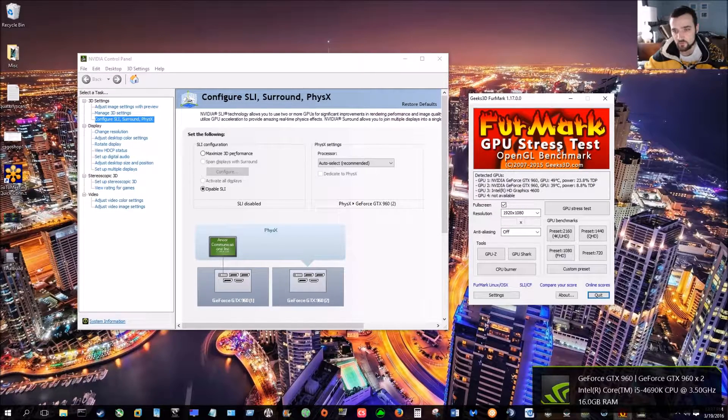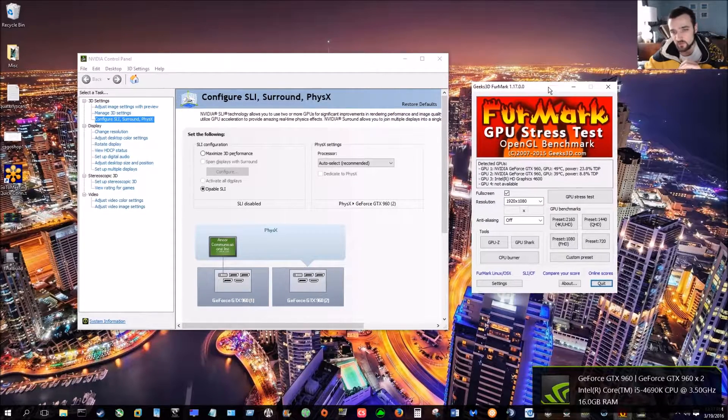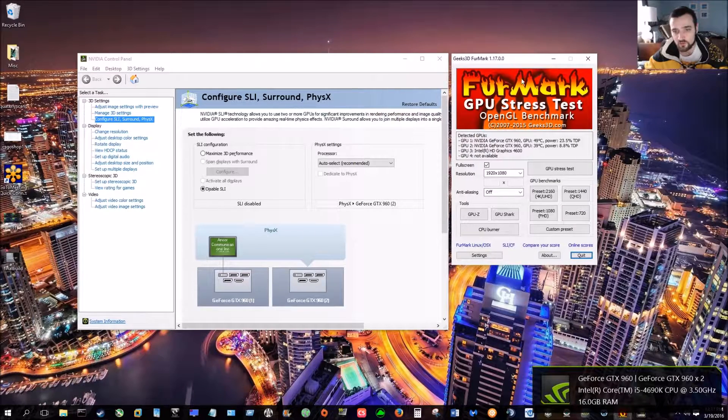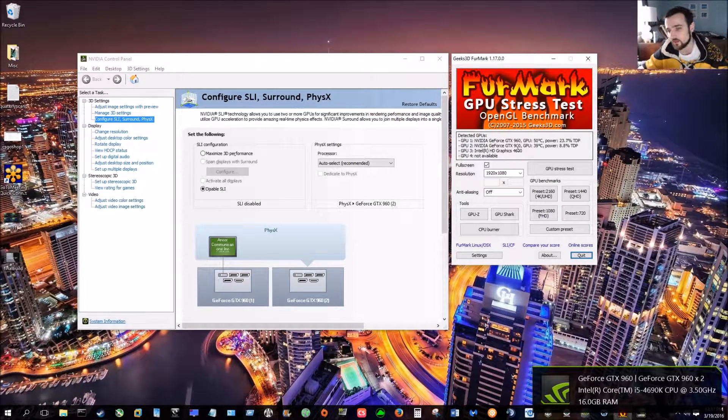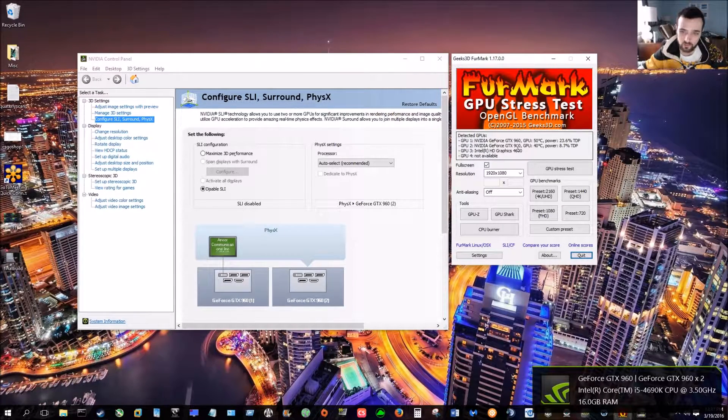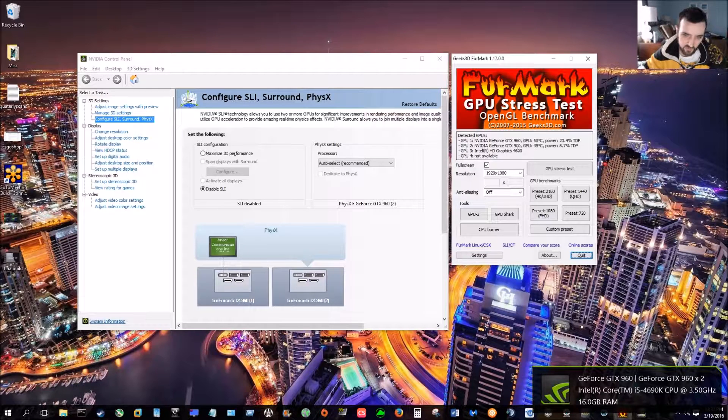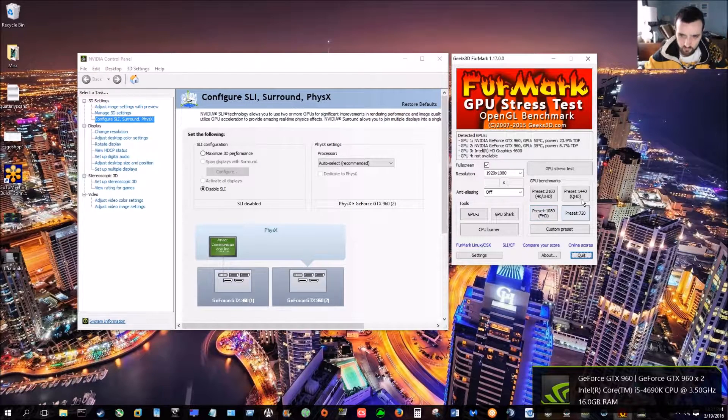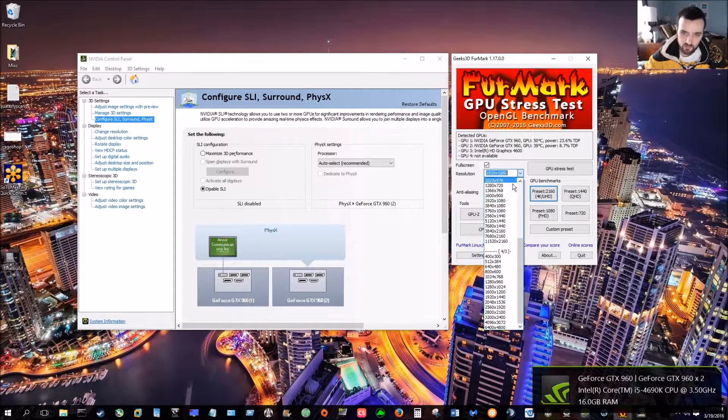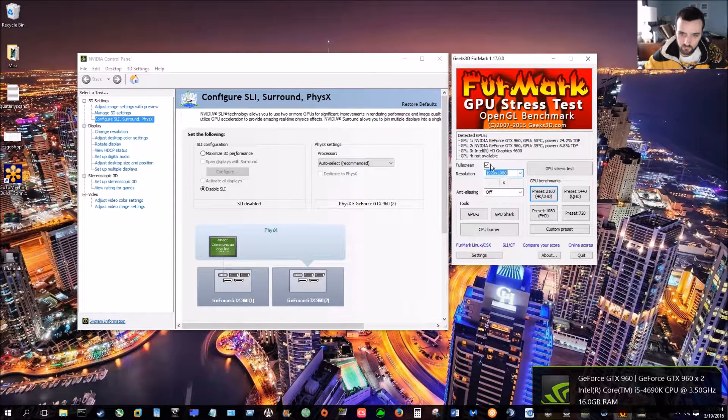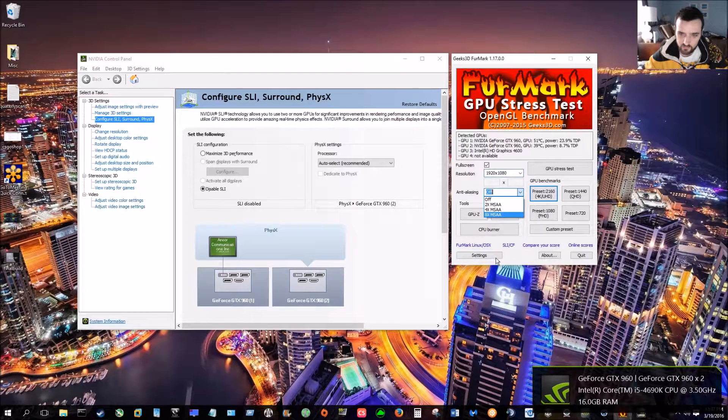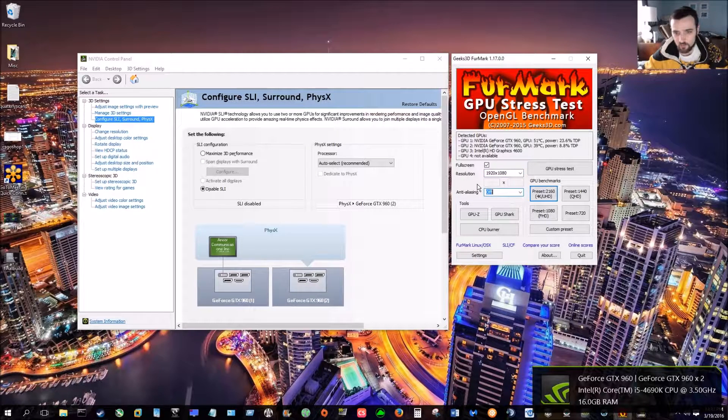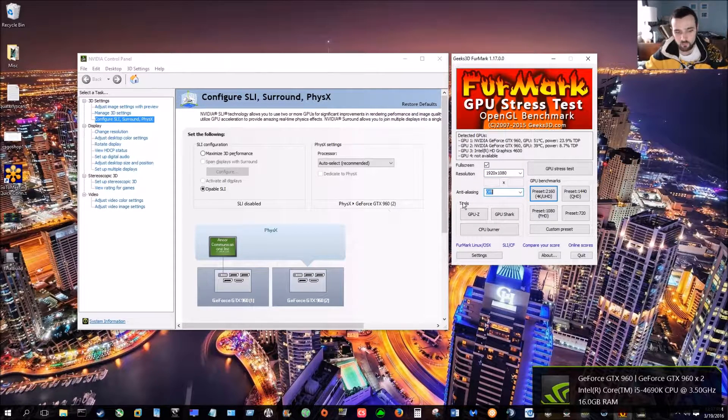Today I'm using FurMark which is an open source software you can use to stress test and run benchmarks. And like I said, it's free. You have all your custom presets. You can change the resolution, full screen or not, and you put anti-aliasing on or off. So for the purpose of this video, we're going to just run it with it off.